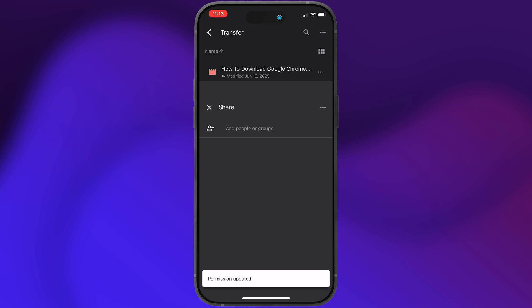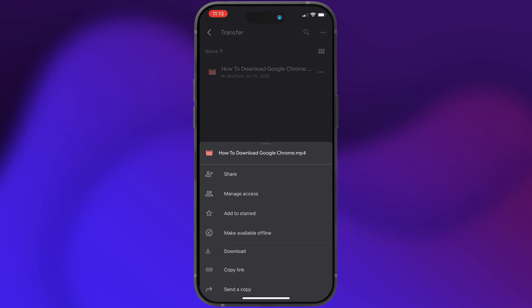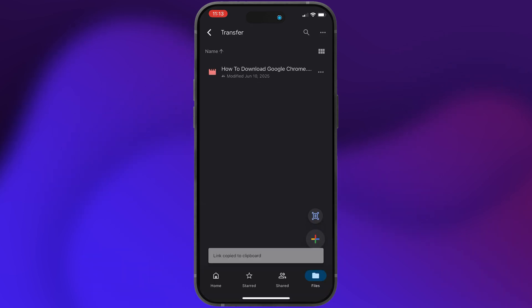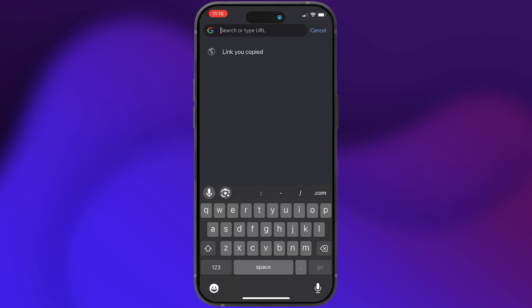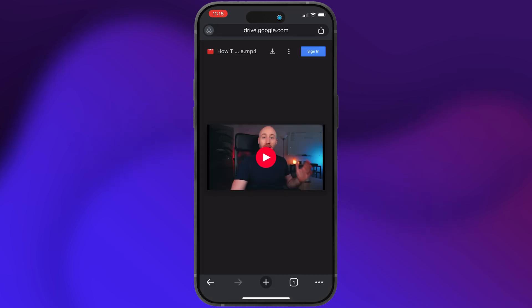Then go all the way back and click the three dots again next to the file and tap copy link to copy the link to the clipboard. And now anyone you send that link to will be able to download the file.